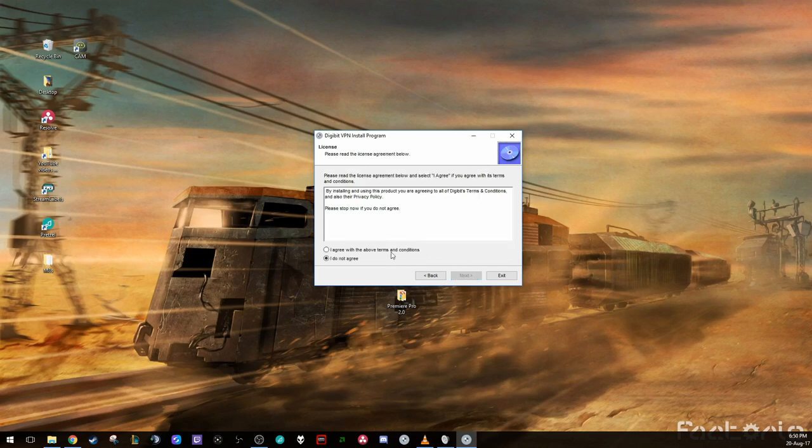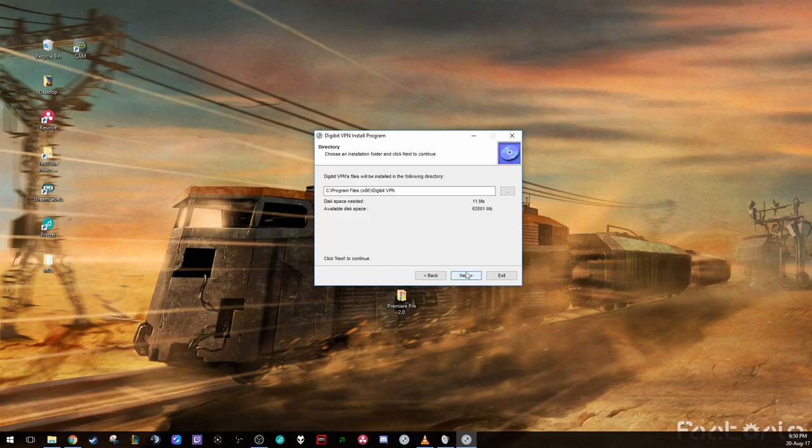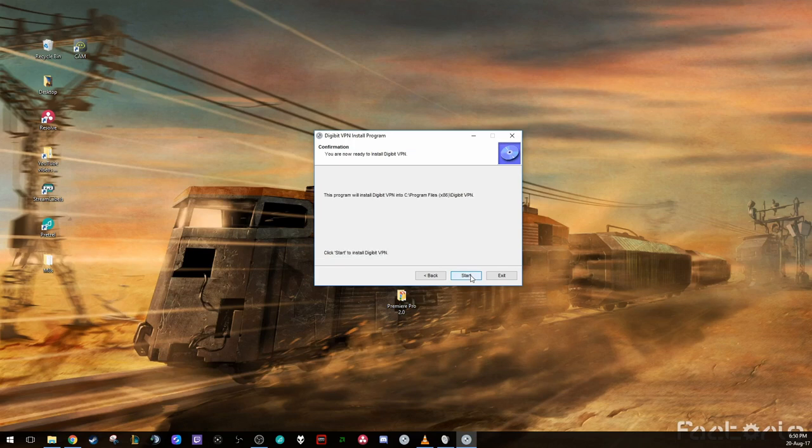Hit next. You can read all this. Hit I agree to the above terms and conditions. There's a couple of T's and C's here which you might want to read through. Hit next. Choose your destination folder. This is already installed, so I'm not entirely sure what's going to happen. Hit next. And then this program will install Digibit VPN to this location. Then you hit start.